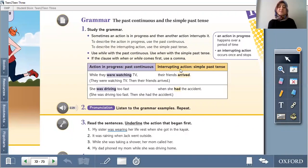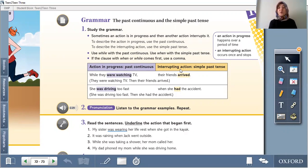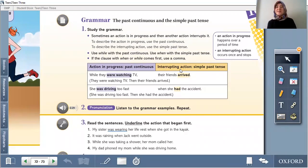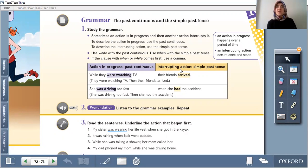To describe the interrupting action, use the simple past tense. Remember students: she went outside yesterday. Go, went — this is an irregular verb. You went outside yesterday. I went outside yesterday. We went outside. They went outside.